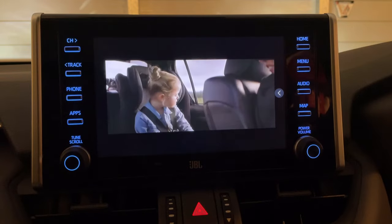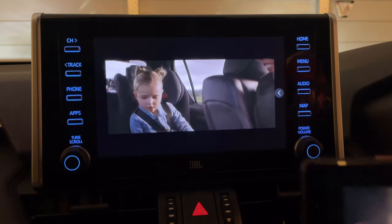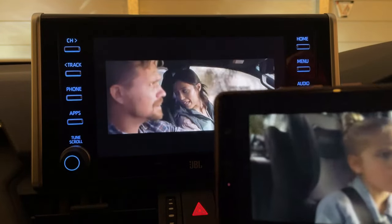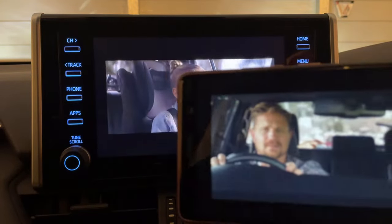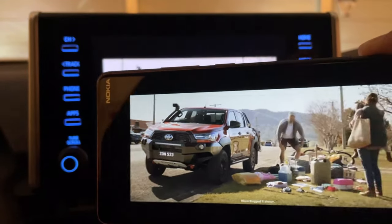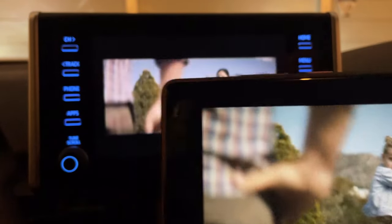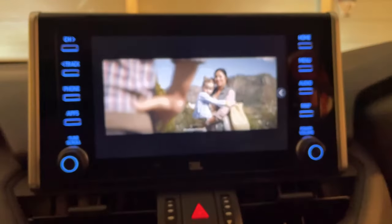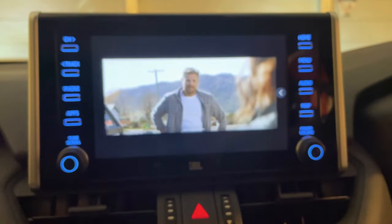Hey everyone, in this video we'll be showing you how to use Miracast, which is a pretty cool technology available for Toyota vehicles from 2017 onwards. Now with this there are a few things you need to know before getting started. Firstly, it's not compatible with all smartphones.